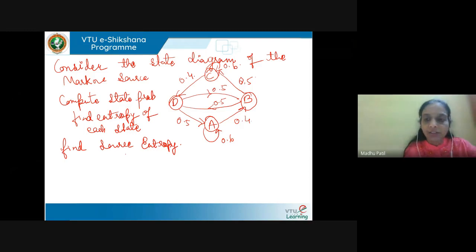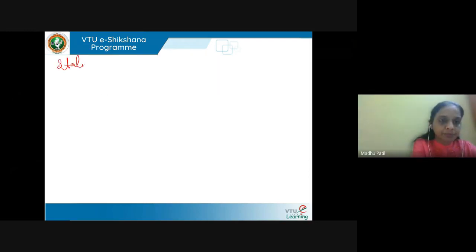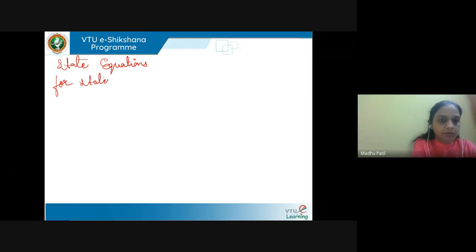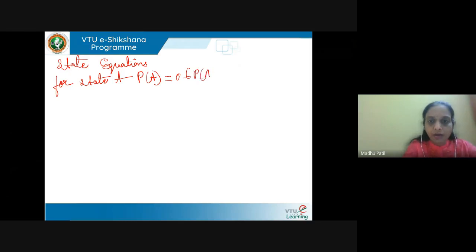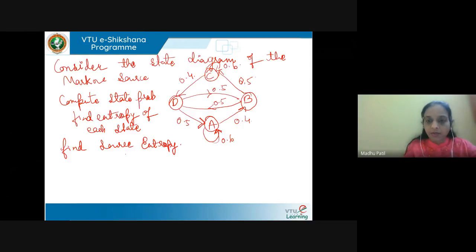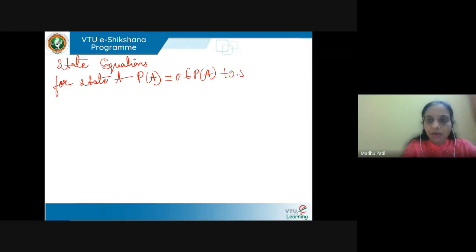From the given state diagram, the first thing we have to do is write the state equations. Using the state diagram we write the state equations, first for state A, denoted as P of A. What are the arrows inward towards A? A to A is one arrow, and another arrow is from D. So we get: P of A = 0.6 P of A + 0.5 P of D. This is equation 1.